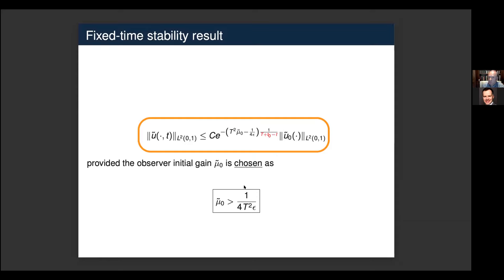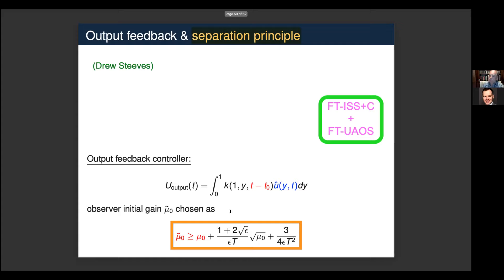Coming back to ISS: as in the finite-dimensional case, the observer error acts as a disturbance in both the observer system and the plant, requiring ISS analysis with respect to it, plus the fixed-time uniform asymptotic output stability property mentioned earlier. With the assumption that the observer gains dominate the controller gains — ensuring the observer converges faster than the controller — output feedback stabilization is achieved.